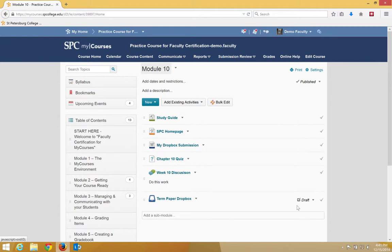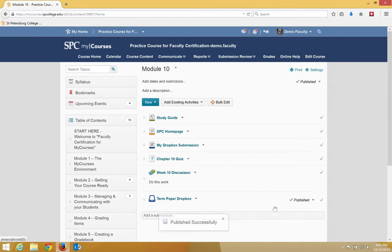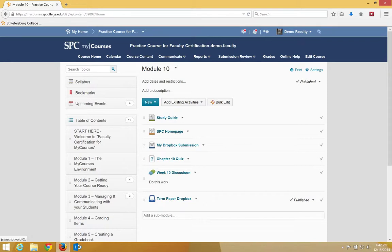Now, the interesting thing is that by default, it seems to come in as Draft, which means the students can't view it. So it's important to change Draft to Published before you are done. And that is how you add existing items to a module, so the students have access to it within the context of the content.